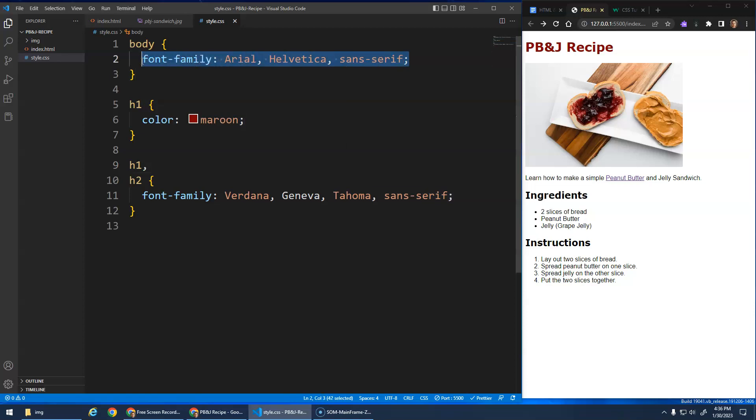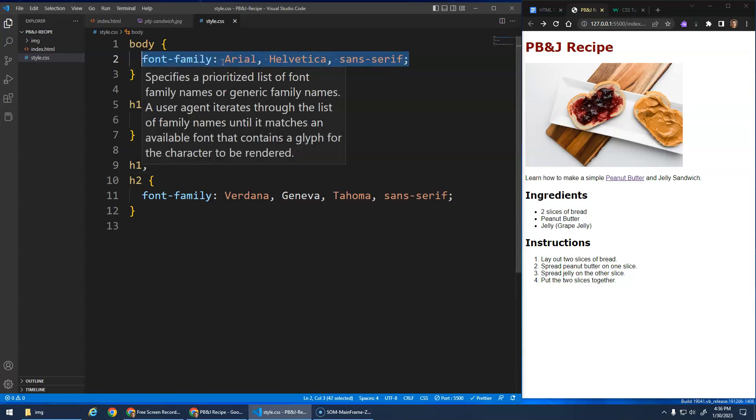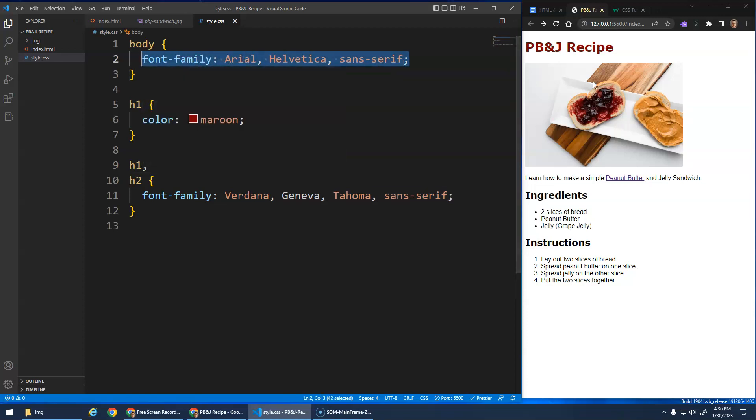But the paragraphs and LIs and everything else are going to be that font family. So this is the way that we can set a base font that everything inside the body should use. Or most elements, there's some weird exceptions, but most elements would use this as the base font.